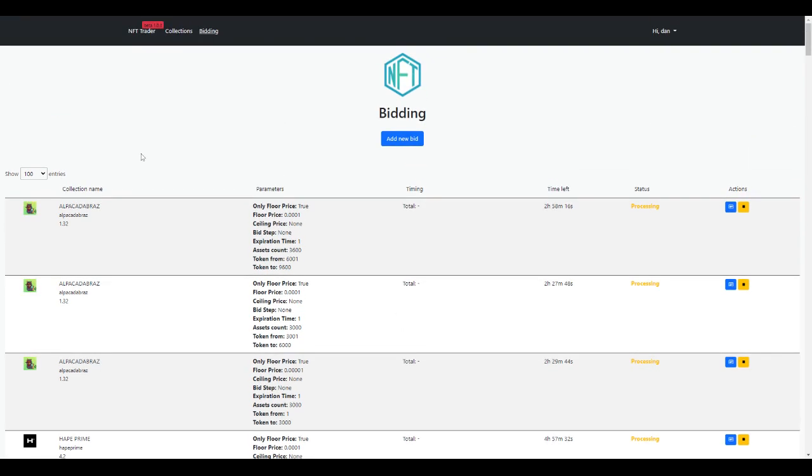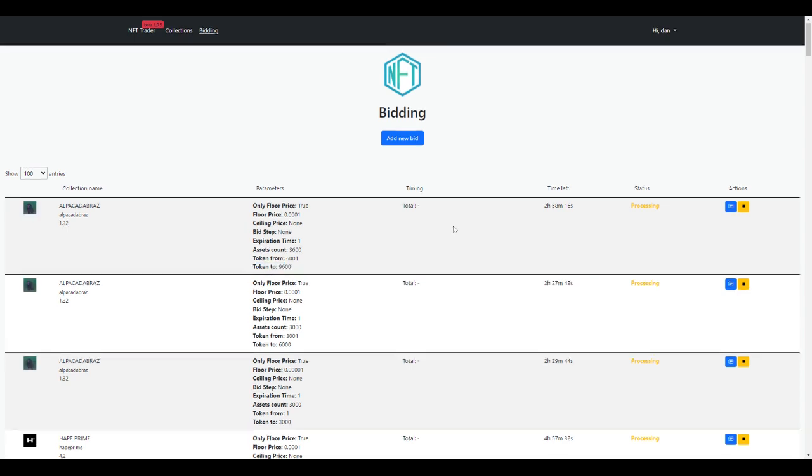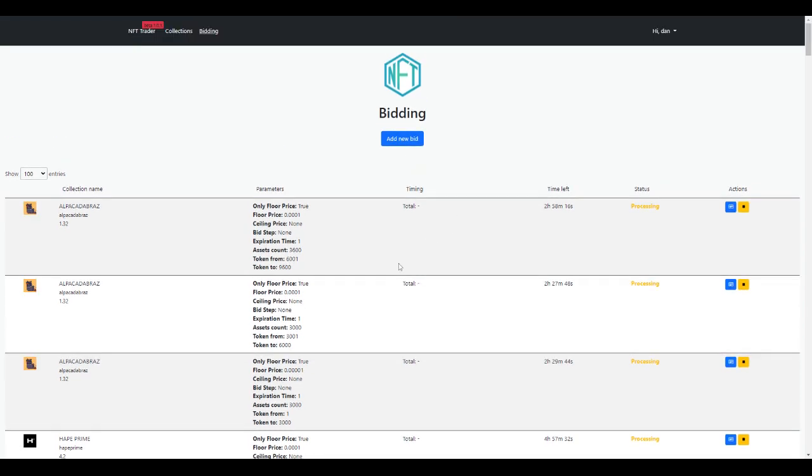This is how you set up your bot for bidding, for the basic functions of bidding on tokens. We'll do another video soon on rarity as well. Thank you.